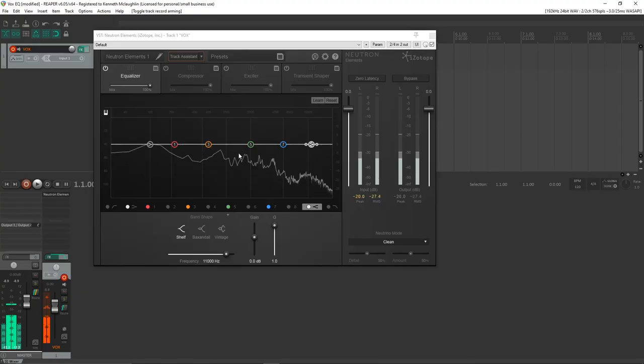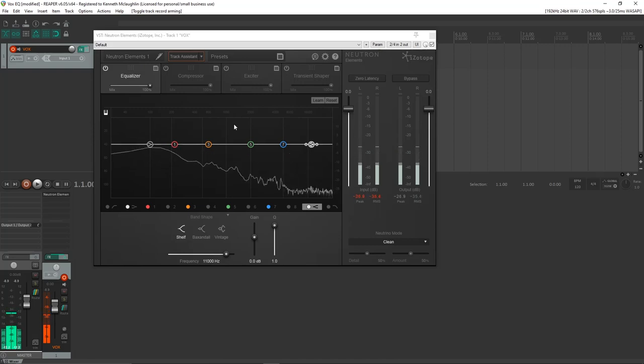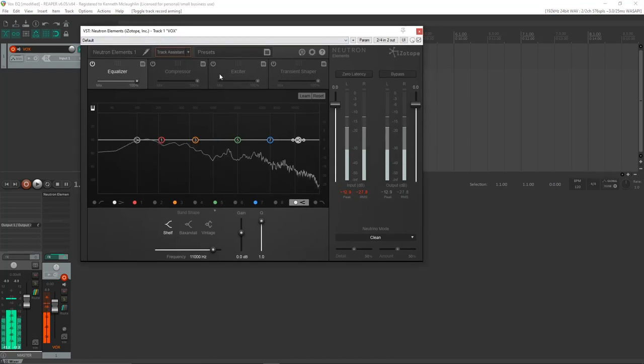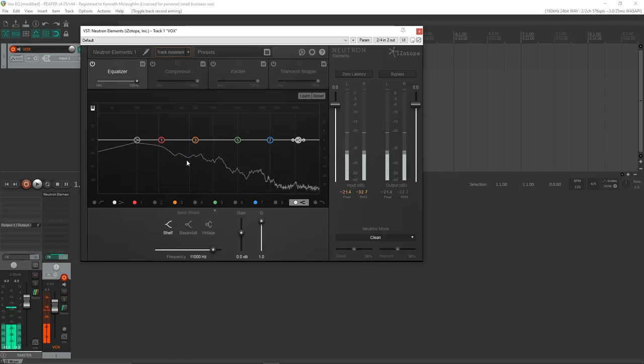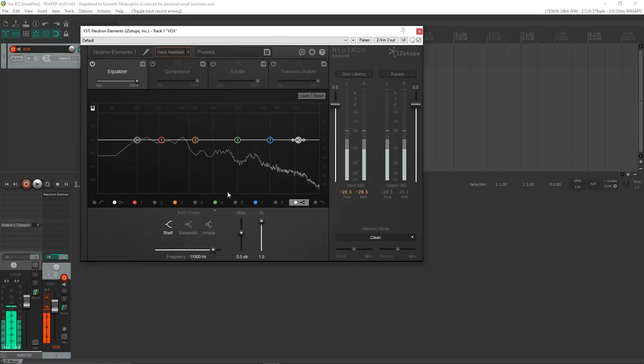With that out of the way, let's dive in and start playing around with the EQ. The EQ I have here is iZotope Neutron Elements — it has more stuff than just an EQ, but we're only working with the EQ right now. It's a parametric EQ. If you don't know anything about equalizers, I have a whole video on them. When thinking about EQing a vocal, we can split it up into different frequency bands and think about each one.